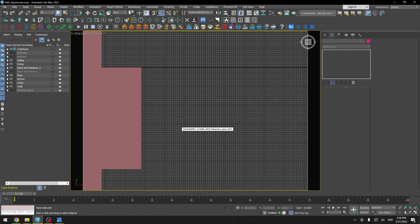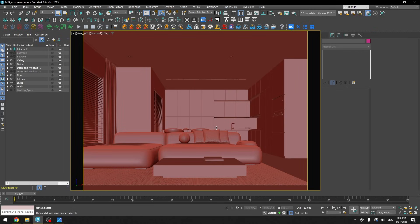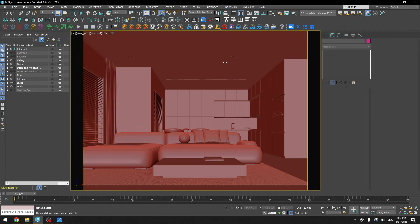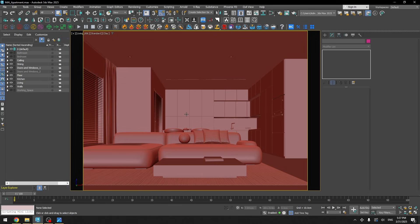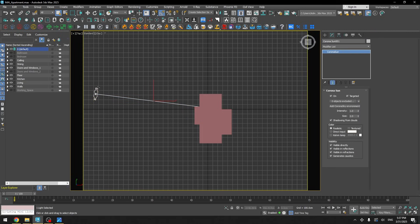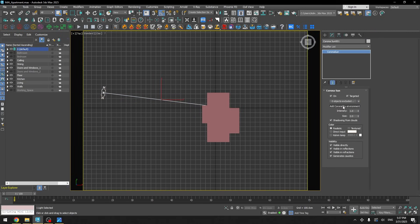Now that I'm done with camera setup I can move on to the lights. For this main scene I have only two or three light sources because it's a daylight scene with the sun — you don't need ceiling lights unless you're planning a darker evening scenario. For this one I didn't add ceiling lights. I have only a Corona Sun and I added a Corona Sky environment.